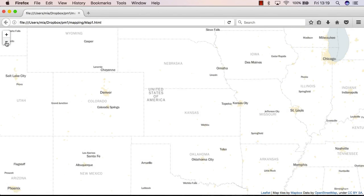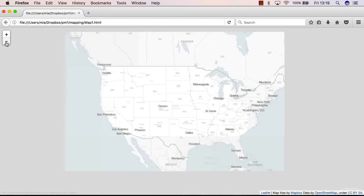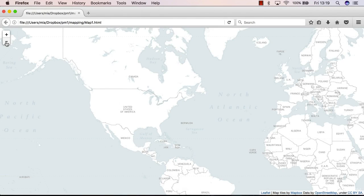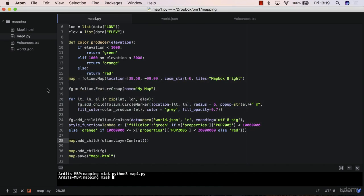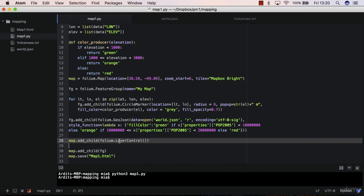You only see the base map here, no layers at all. The reason this doesn't work is that when you added layer control to the map, you still hadn't added the feature group.